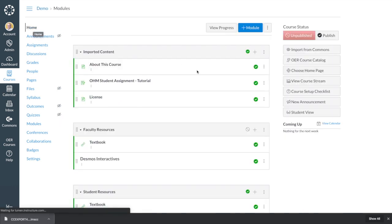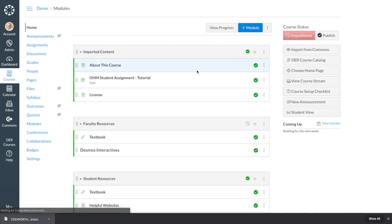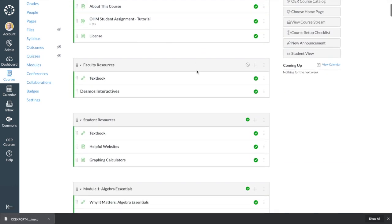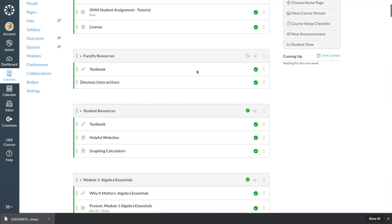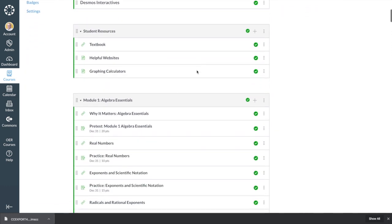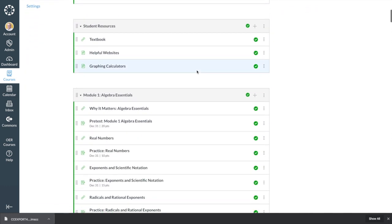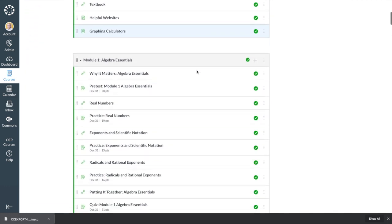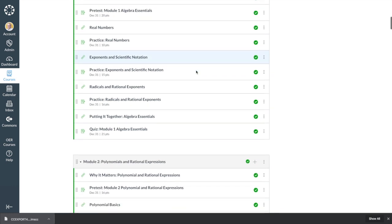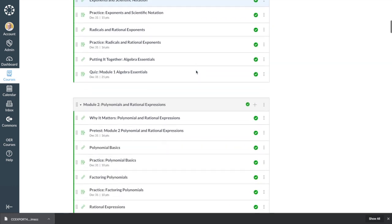Faculty and student resources, pre-tests, readings, tutorial videos, practice that students can repeat as many times as they need, and quizzes.